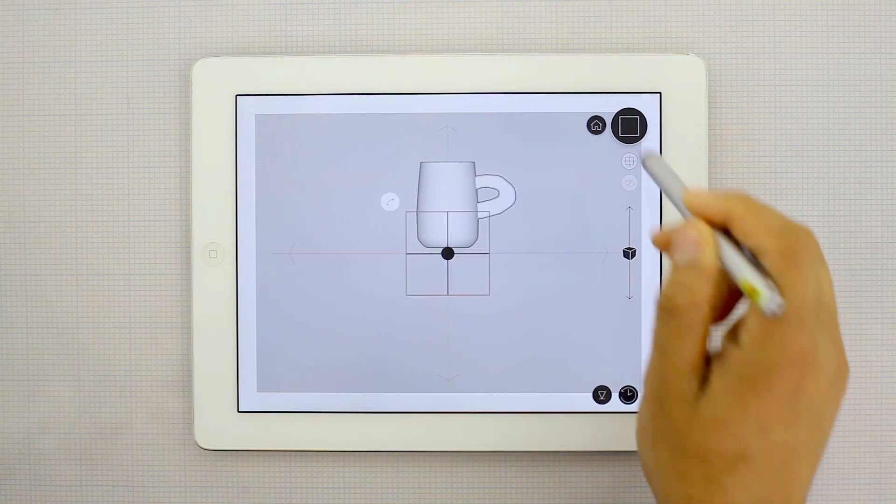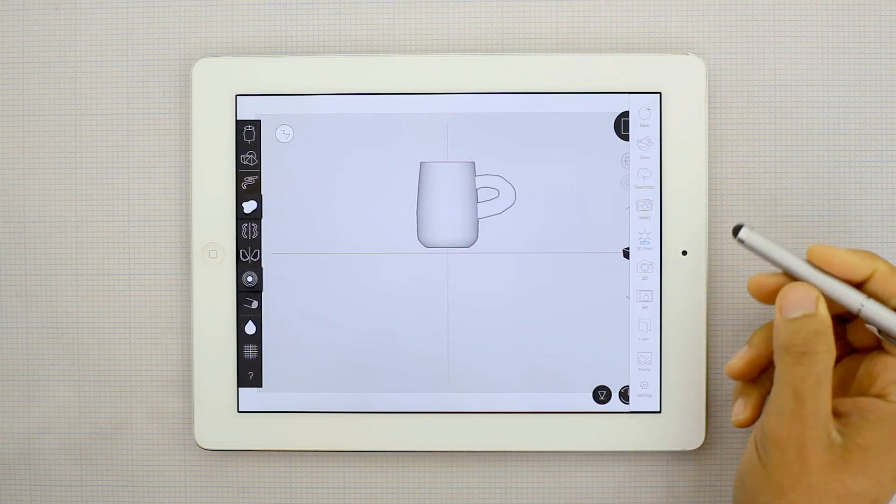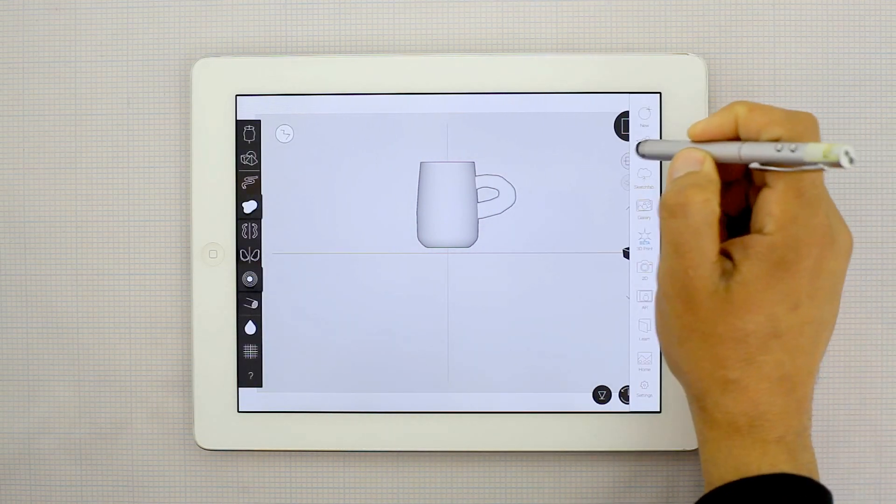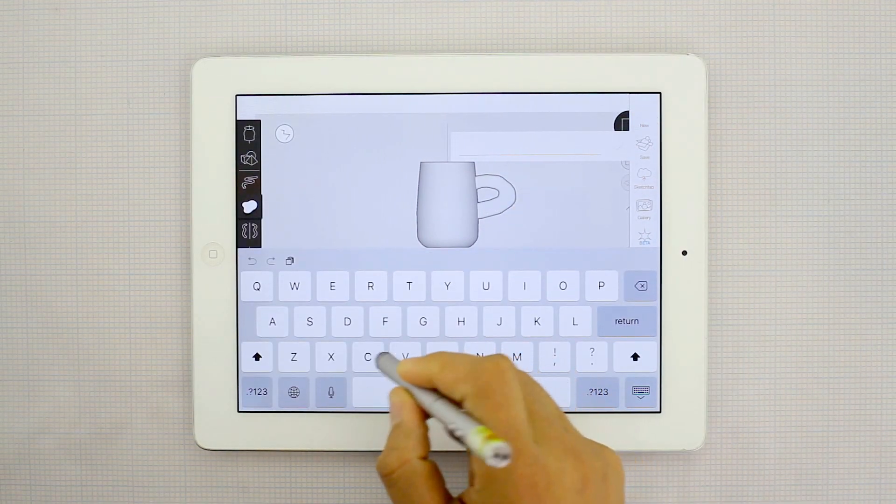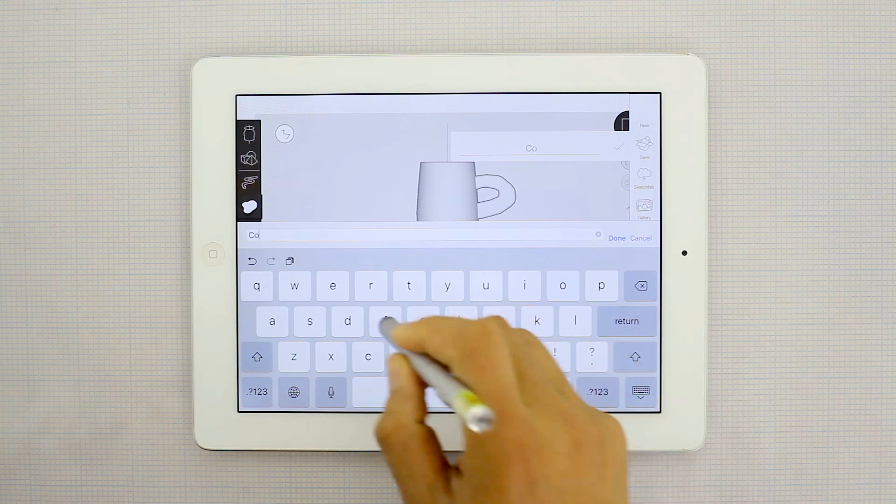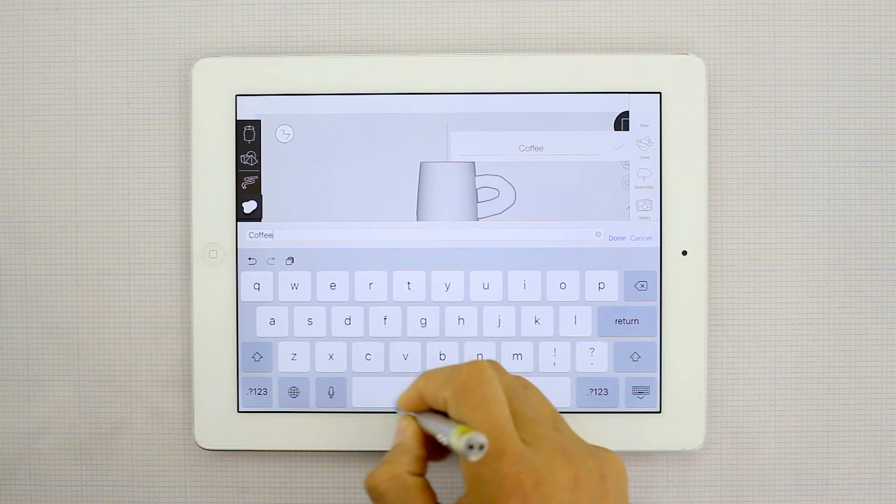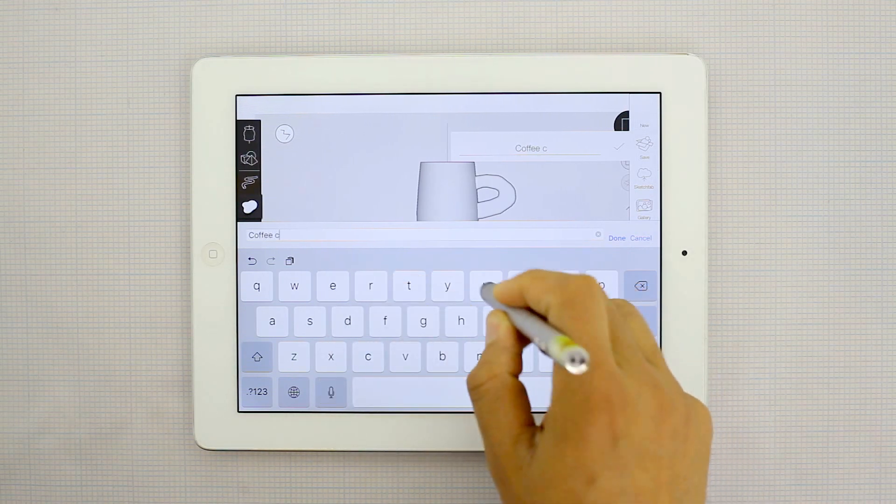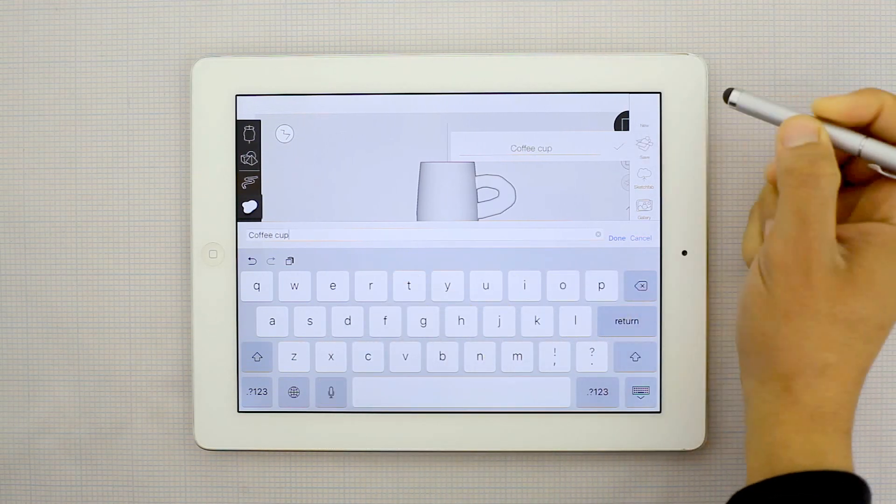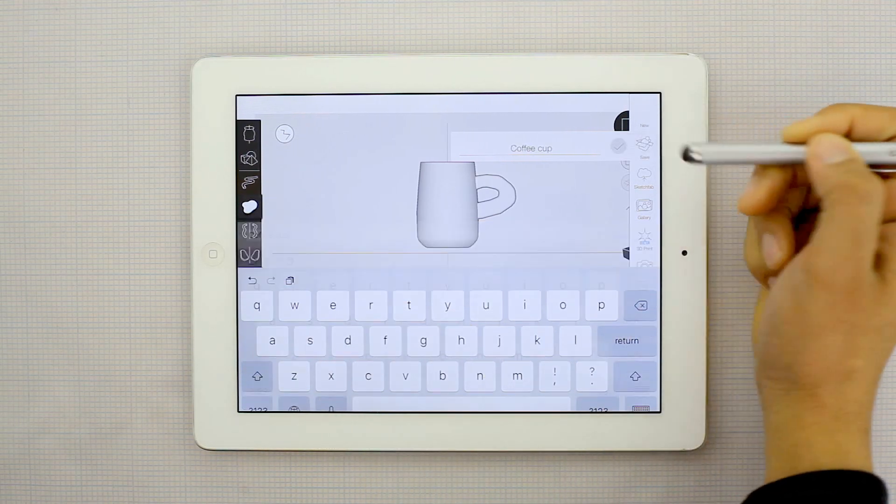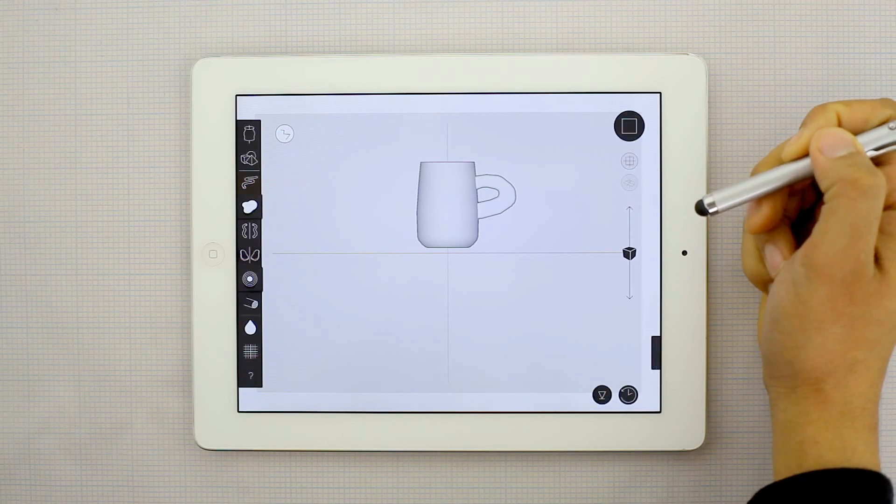And then we'll get it out and we'll save it. Just call it coffee cup and hit the check button right next to it.